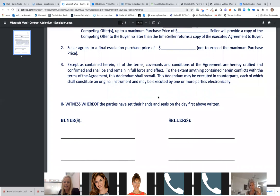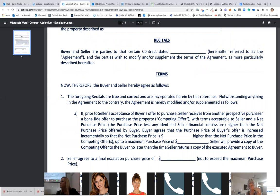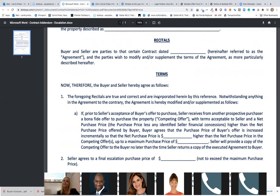Both parties sign the escalation clause. Does a seller have to agree to accept it? No, they don't. And here's another question: if the seller agrees to your escalation clause, can they still do a multiple offer situation and ask everyone for highest and best? No. You can't call for highest and best when you already have an escalation clause in play.